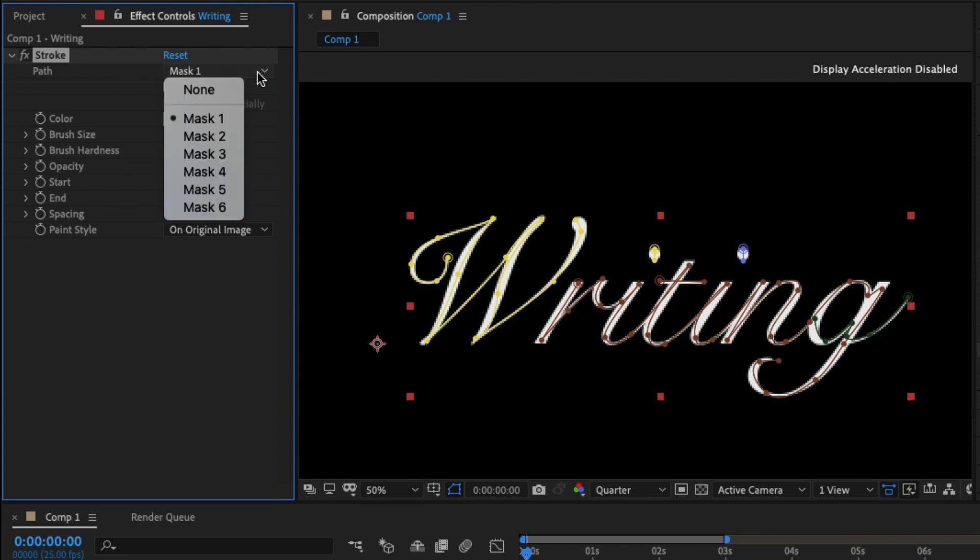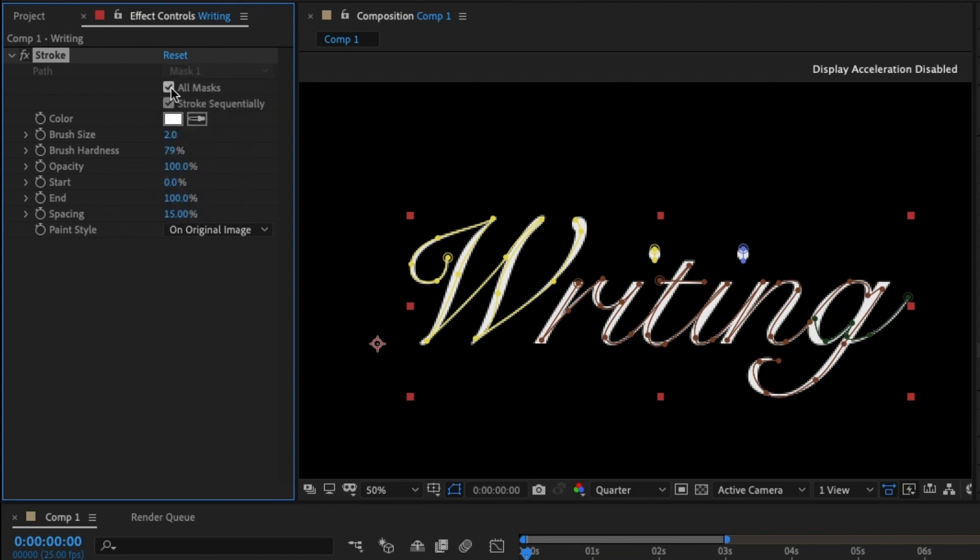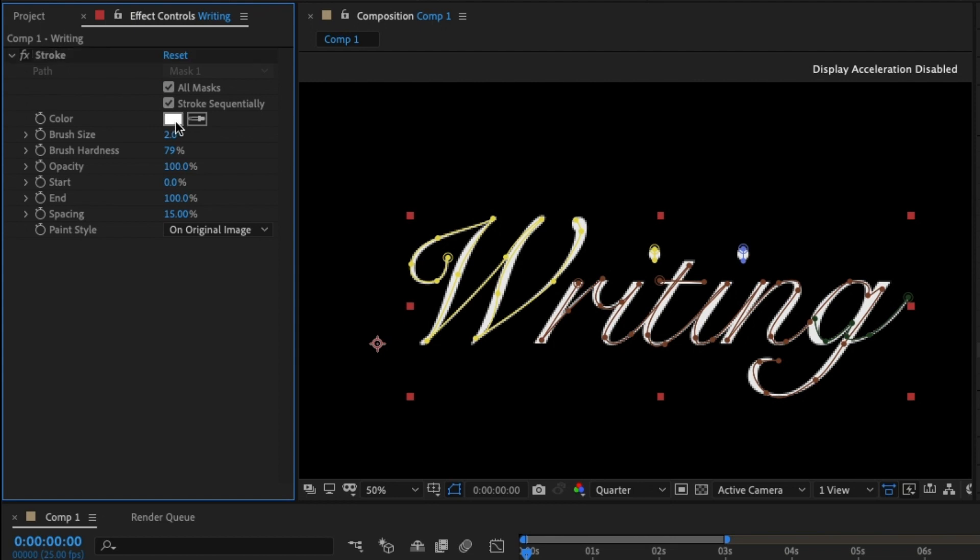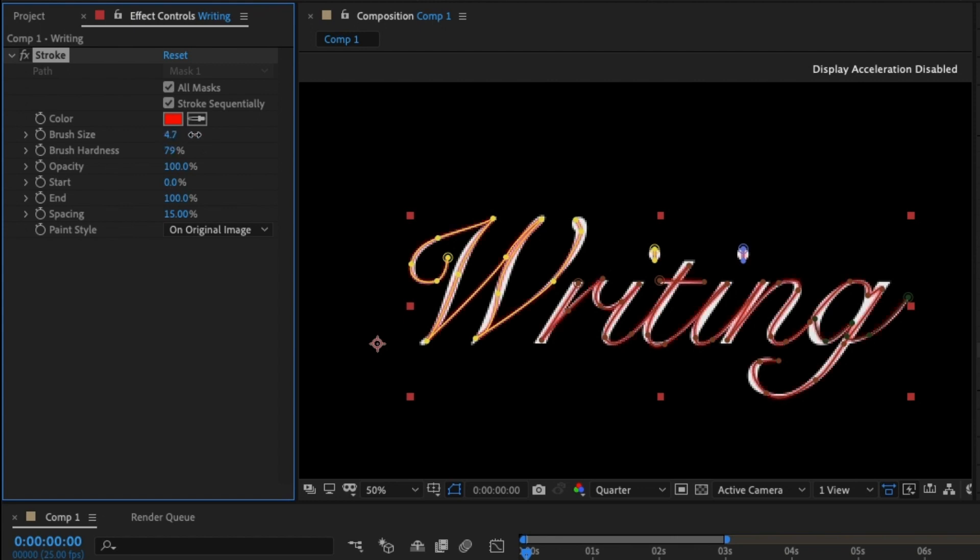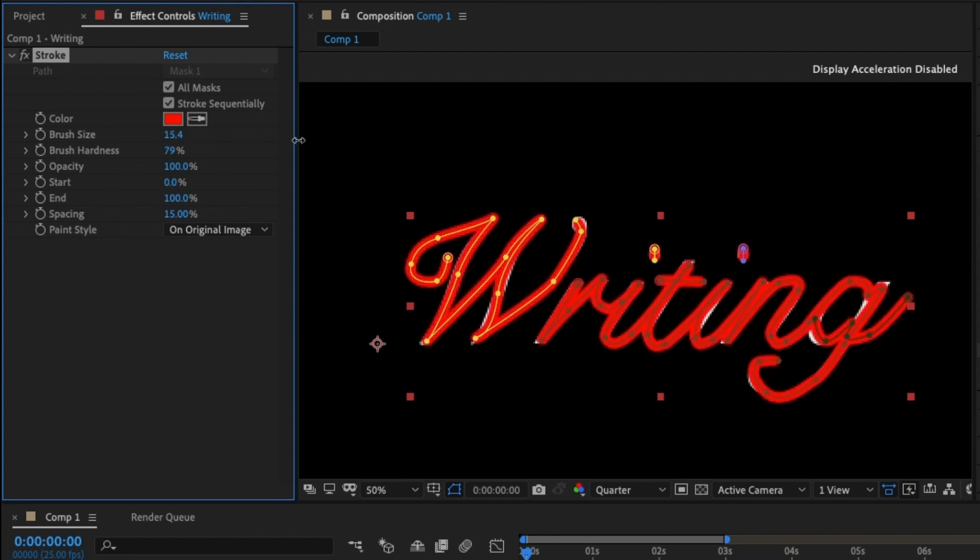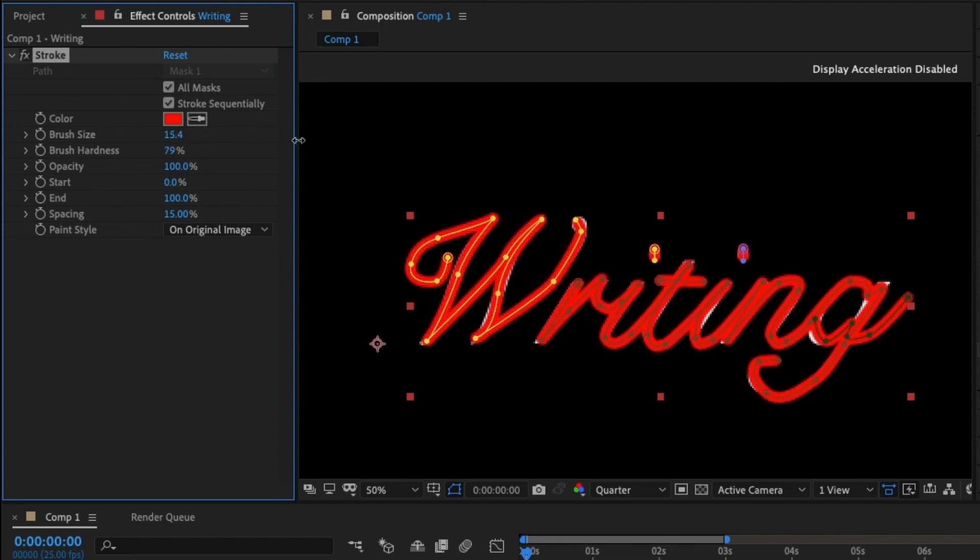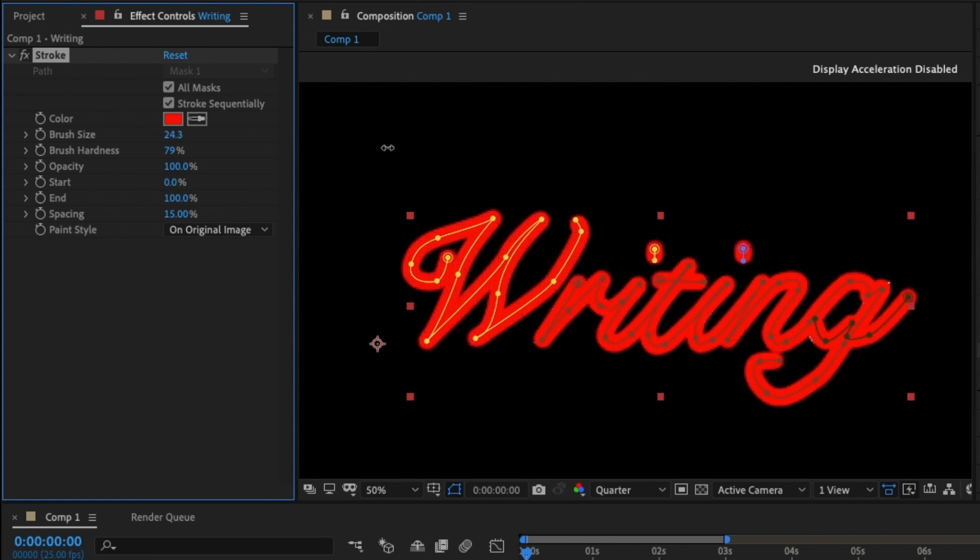First thing we're going to do is it lets you choose one mask, but as we have six I'm going to select all masks. I'm going to change the color from white to red. I can't really see what I'm doing over my white font because the white color of this effect covers it. I'm going to increase the brush size here so it covers all the white text. I think 26 works.